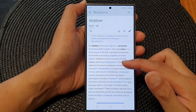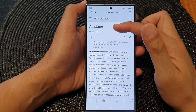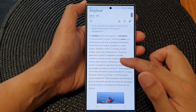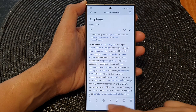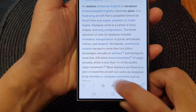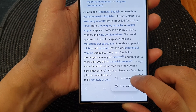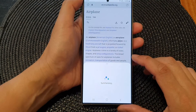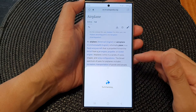Here I've got a Wikipedia article about airplanes. At the bottom in the navigation bar, you want to tap on the assist button, then tap on summarize. This will give you a summary of the text.